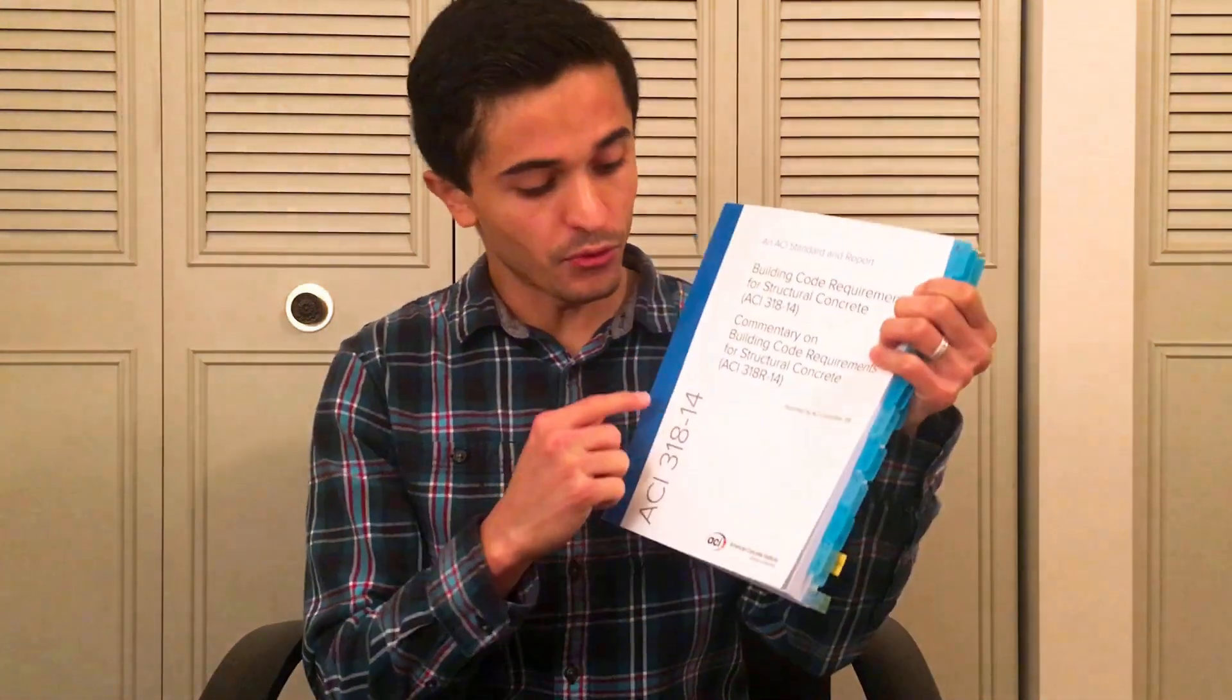In this video I'll show you how I tabbed ACI 318-14. I am taking the PE in April and I think it's really helpful to have all my codes and standards tabbed so that I can find things quickly.